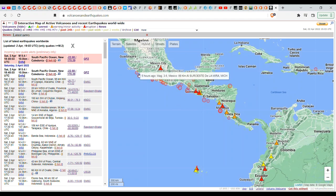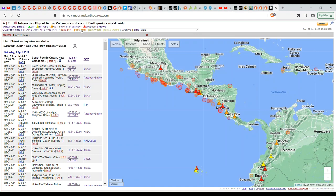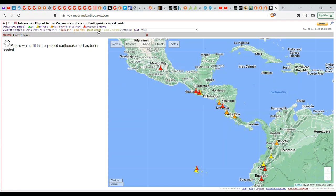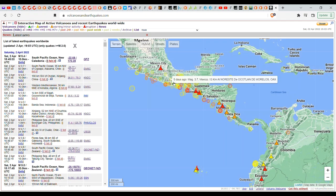So, somewhat significant, it appears, over the past 48 hours. Earthquakes that are three plus. And if we go to the past week. There's quite a bit.